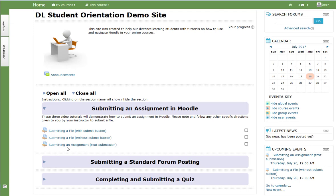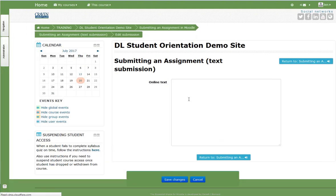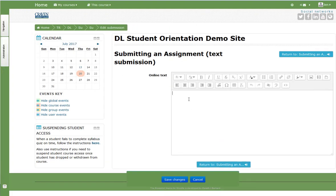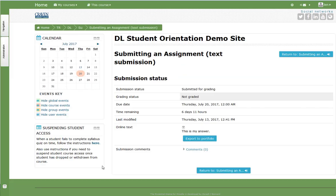Finally, assignment example 3 simply requires typing in a text box. Open the assignment and select add submission. Type your answer into the text box and save changes. Select submit assignment. You will now see that your assignment has been submitted for grading.